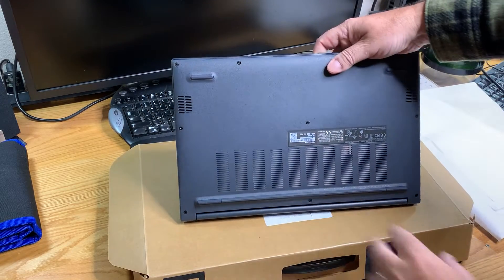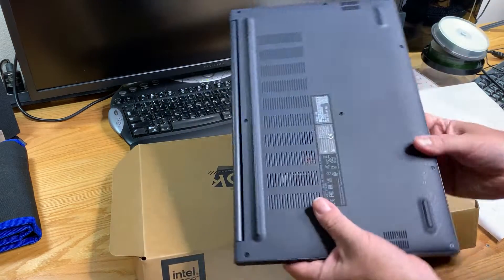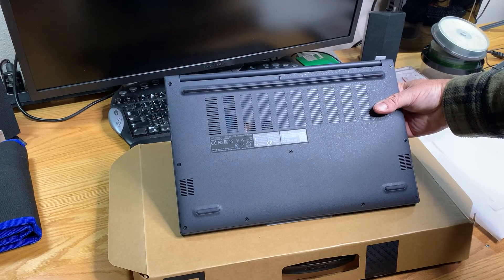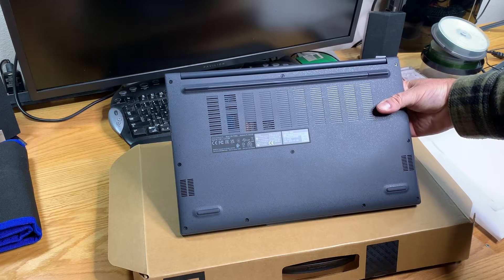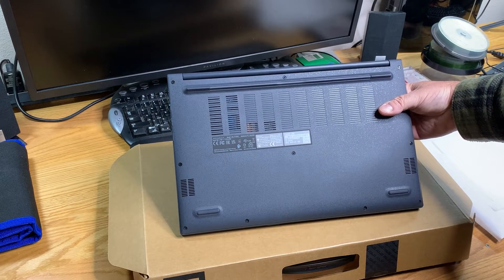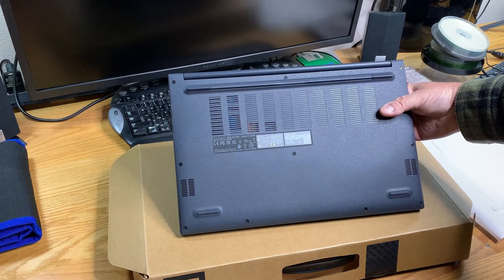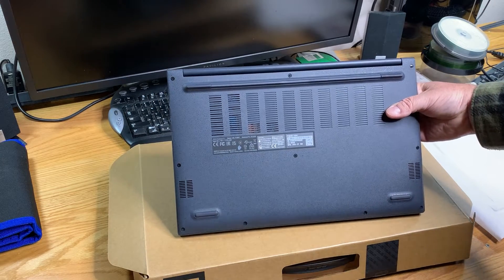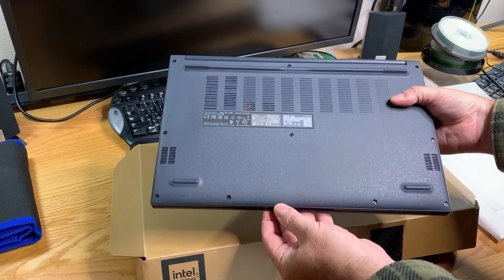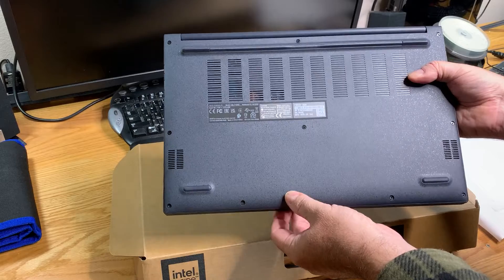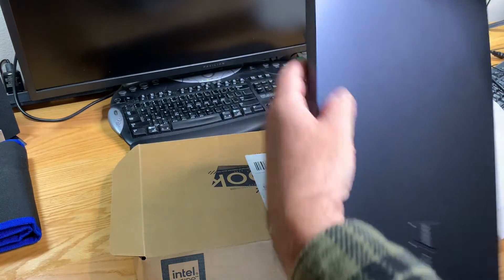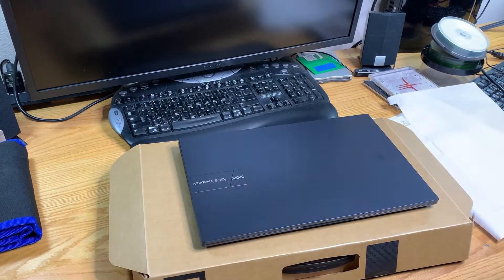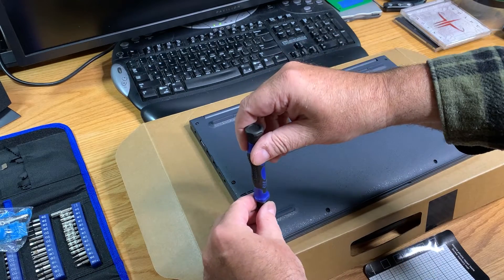When you take the screws out of a laptop like this, you want to set them aside in a pattern such that you can put them back in the way they came out. You do not want to put a long screw in a short hole, especially on a plastic chassis. Let's get this thing open and replace that SSD.